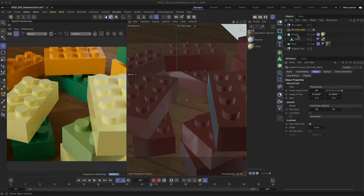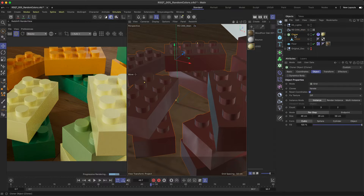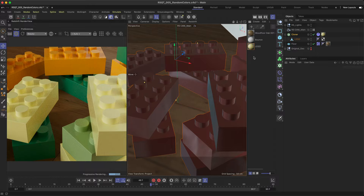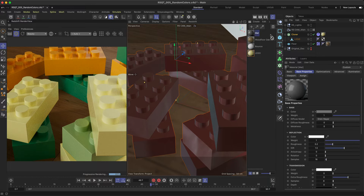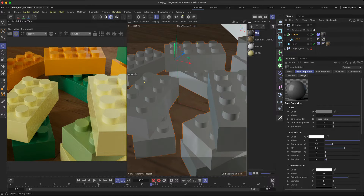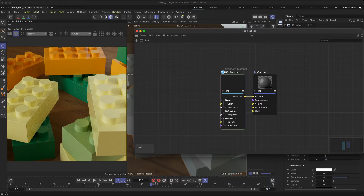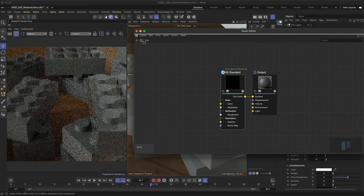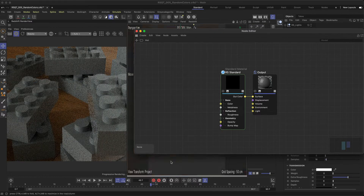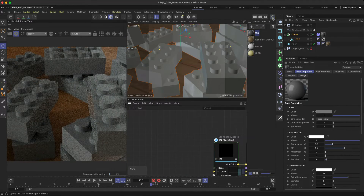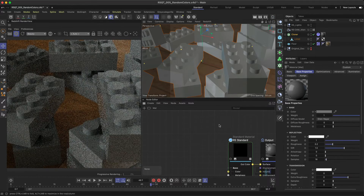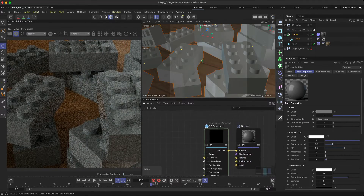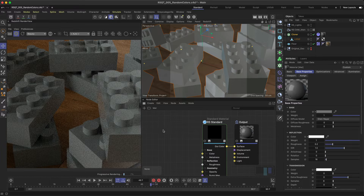First of all, you'll need to have a MoGraph scene set up. Now, create a new material and apply it to the cloner. At the moment, each clone is the default gray material, but with only two nodes, you can set up and assign multiple colors to each individual clone.